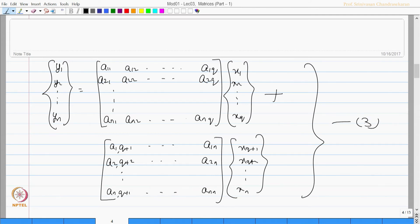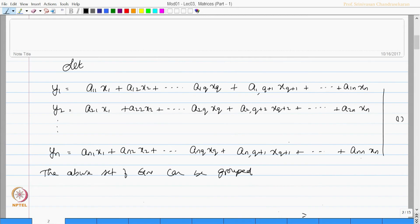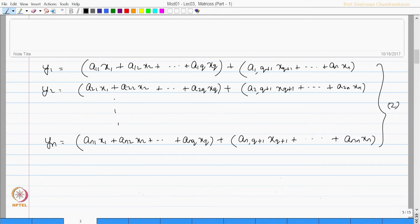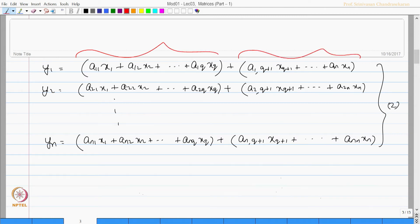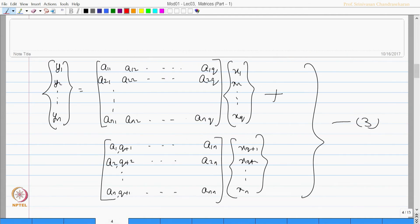Equation 3 is a matrix representation of equations 1 and 2. Equation 1 is a general equation whereas equations 1 and 2 together form a grouped equation. So this is one group — up to q is the first group, and q+1 onwards is the second group. Equation 2 is expressed in two groups: the first group goes up to q, and the second group goes from q+1 onwards.